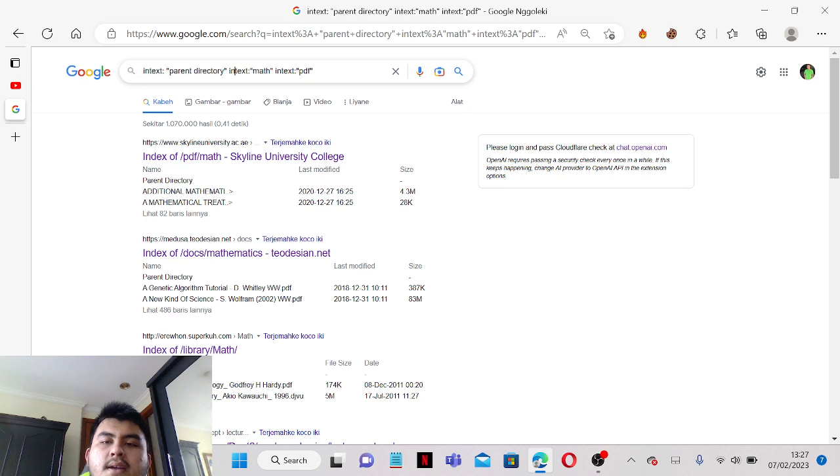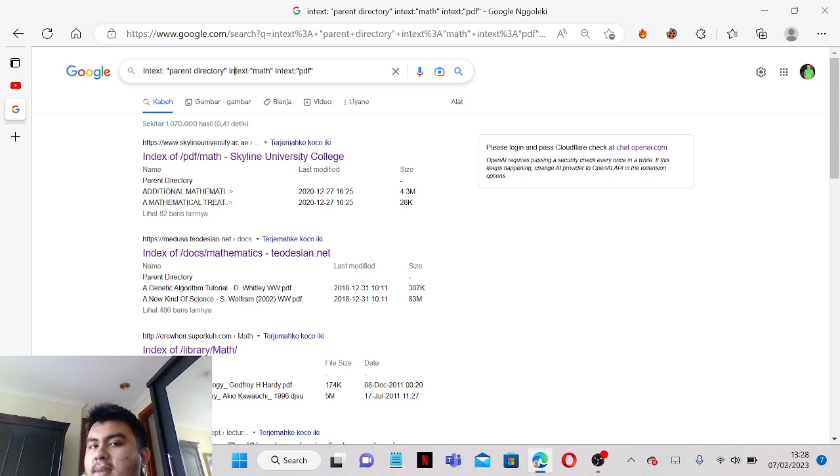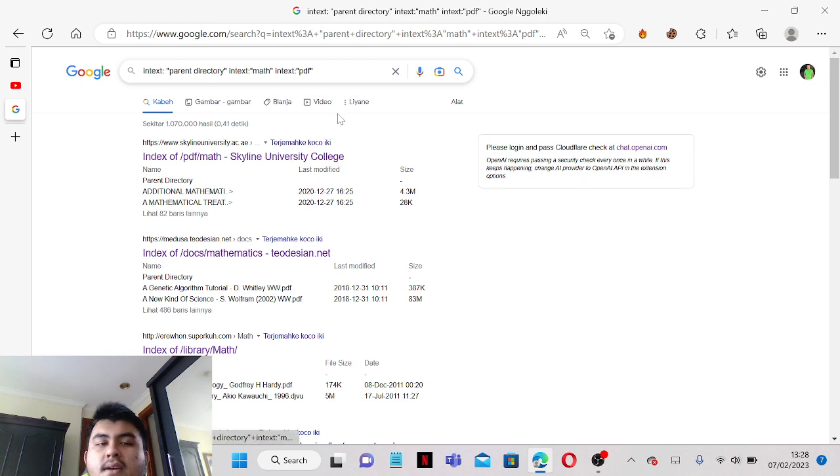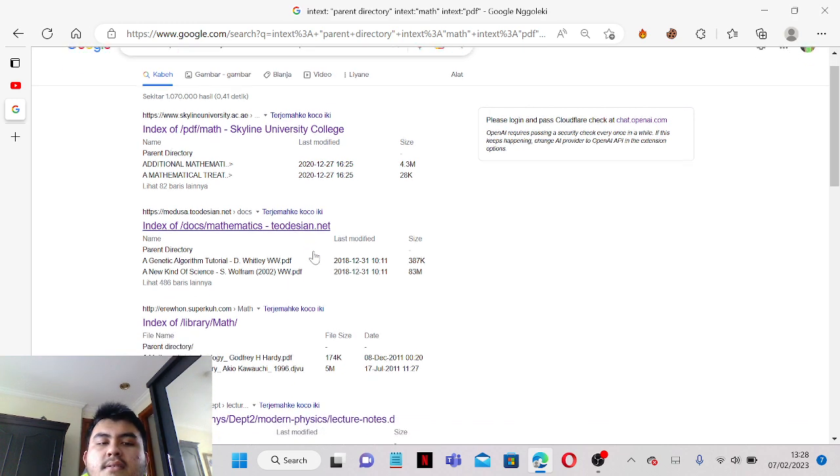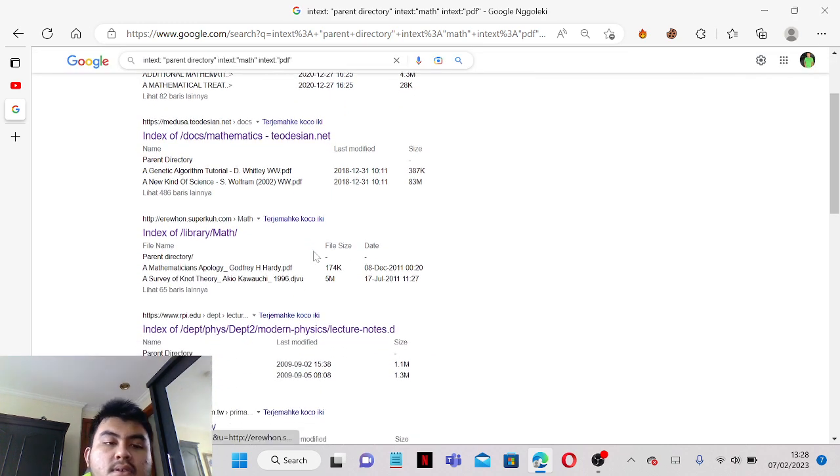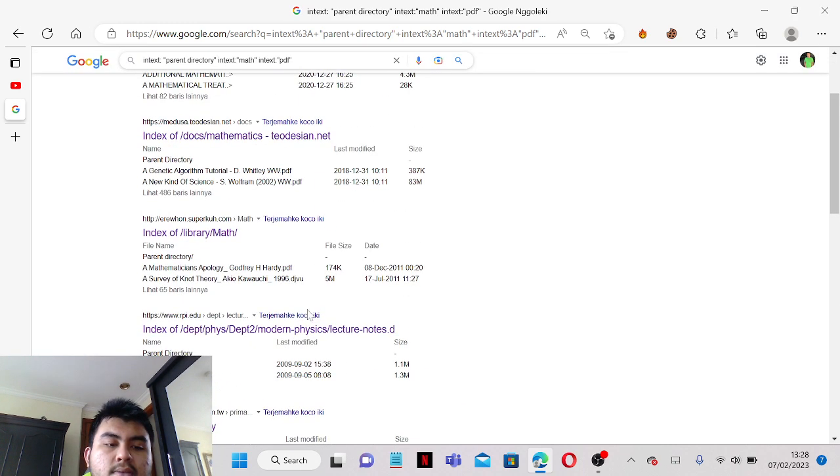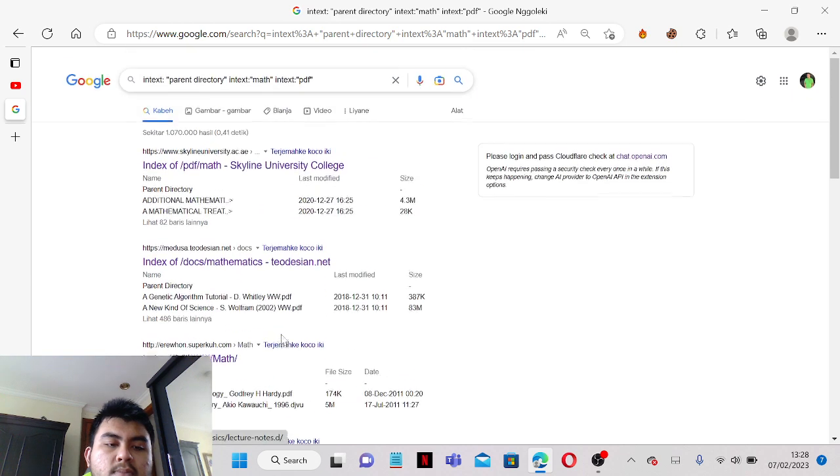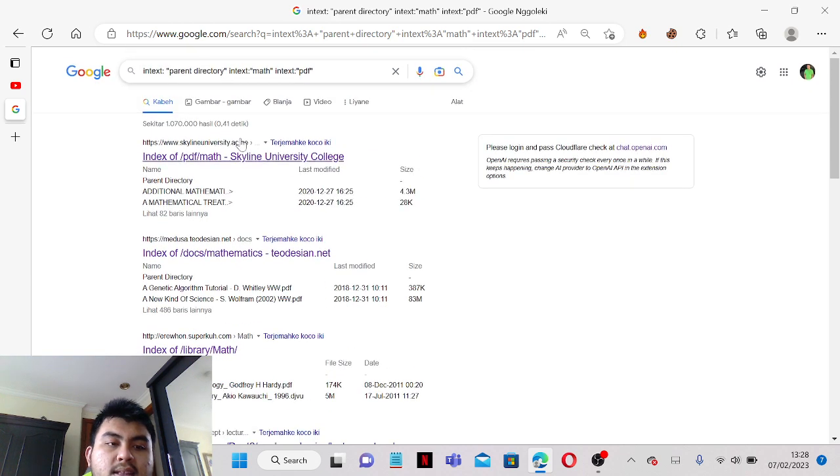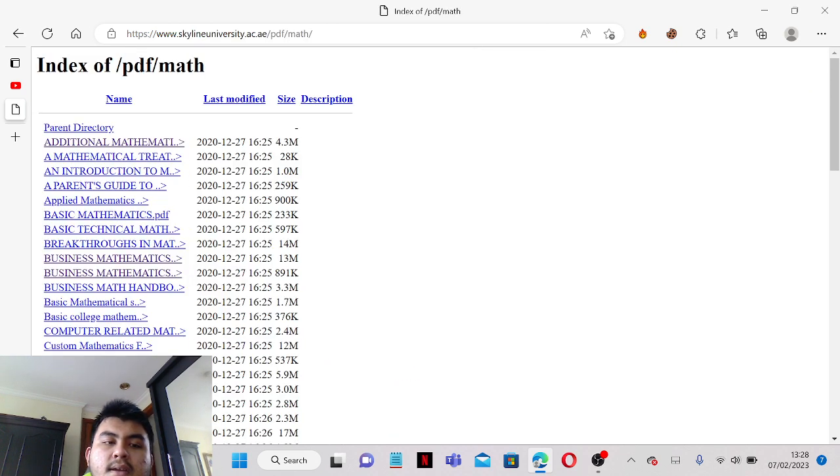It's intext parent directory and then intext math and then intext PDF, and it's gonna give you the website where you can download every PDF format. For example, I go to this website.